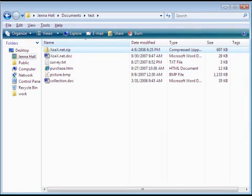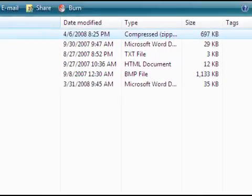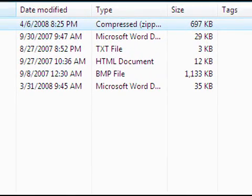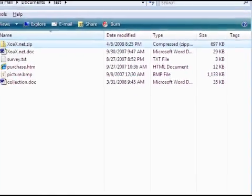This will automatically create a zip file in the same folder. I'll accept the default name it gives. Now if you look at the size of the zip file, it's only about 700 kilobytes. Well below my 1000 kilobytes or 1 megabyte limit.